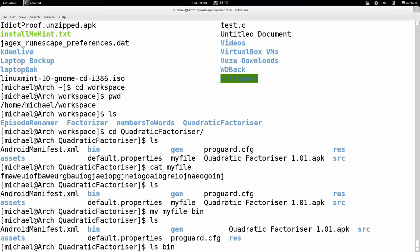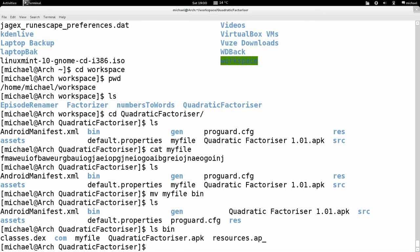I'll type ls bin. Before, I haven't typed anything after LS, but now I'm typing a directory name after LS. What this does is look in that folder and list the files in it — not the current directory but the one I've specified. You can specify which directory to list files in. I hit enter and I see that my file is in the right place.